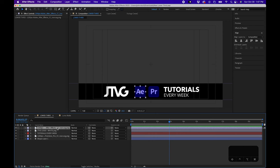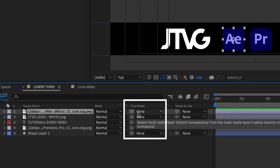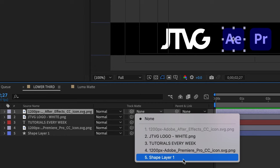You have a few options. You have the pick whip tool and you have a drop down menu. What you can do is click on the drop down menu and select the layer that you want as the alpha matte reference layer. In this case, it's going to be shape layer one.